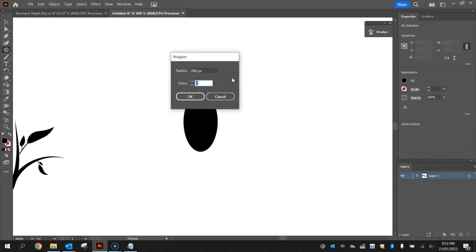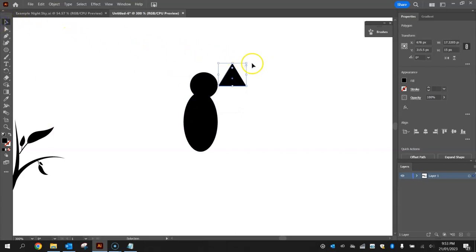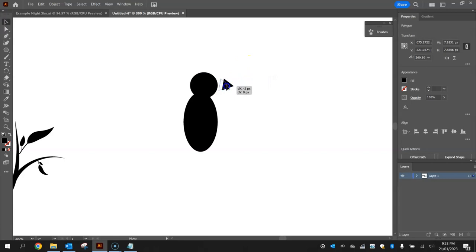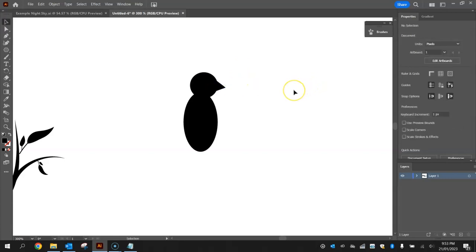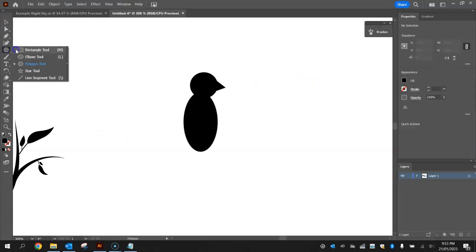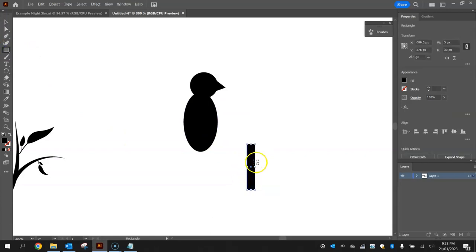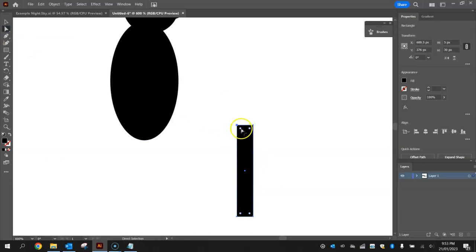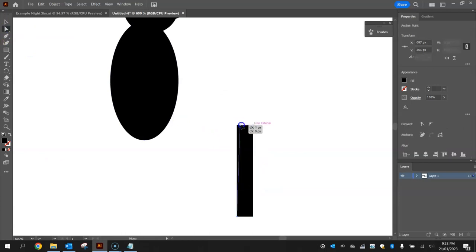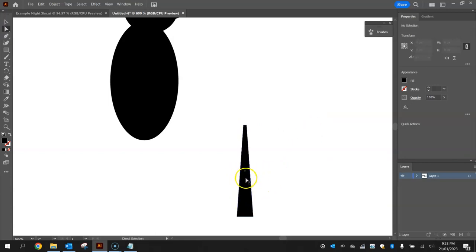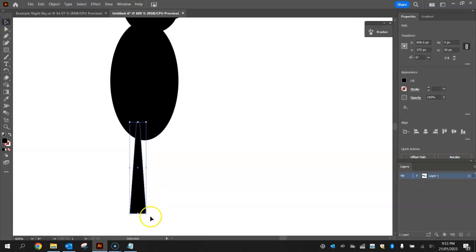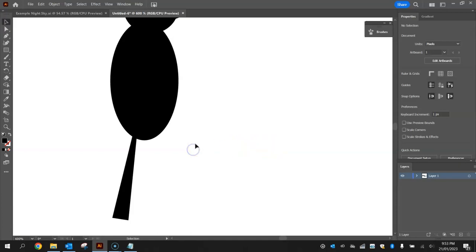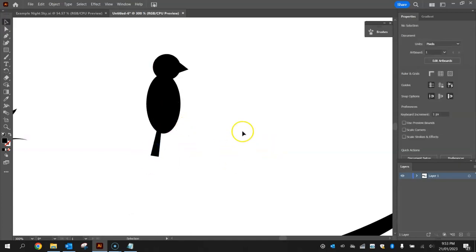For the tail, use the rectangle tool and draw a skinny rectangle. With the direct selection tool, click on the top-left anchor point and drag it in towards the center, then do the same for the right anchor point — that creates a tapered tail shape. Attach it to the bird and give it a bit of a rotate so it's at an angle. It's a bit long so trim it down — there's our little bird.